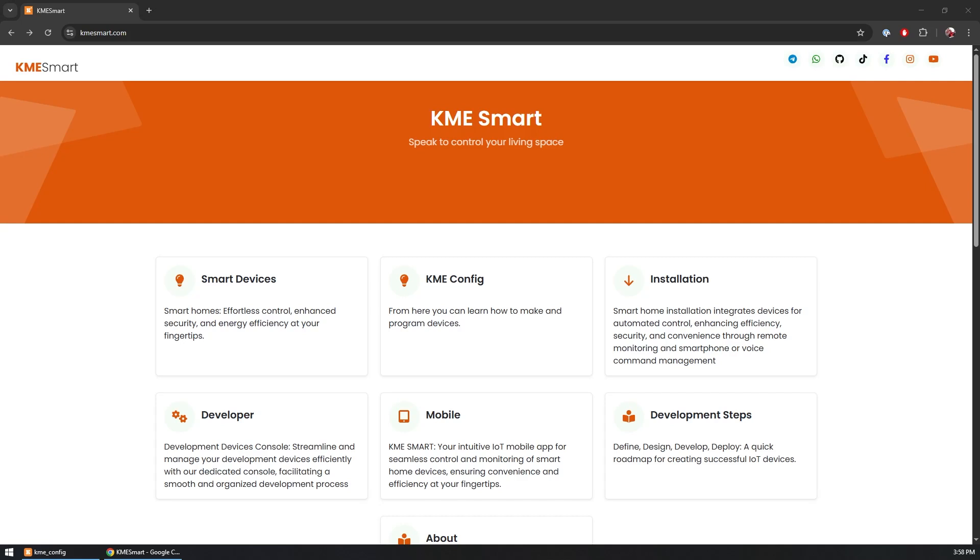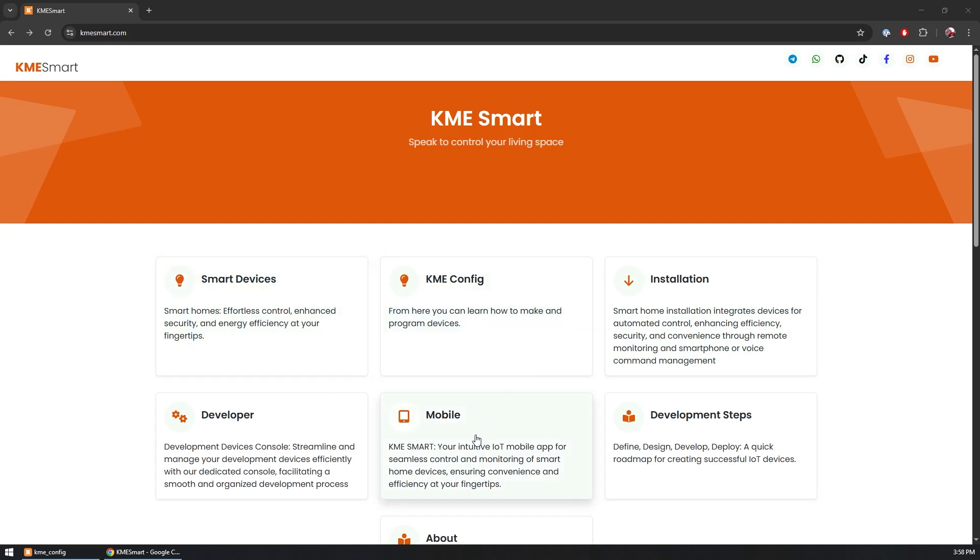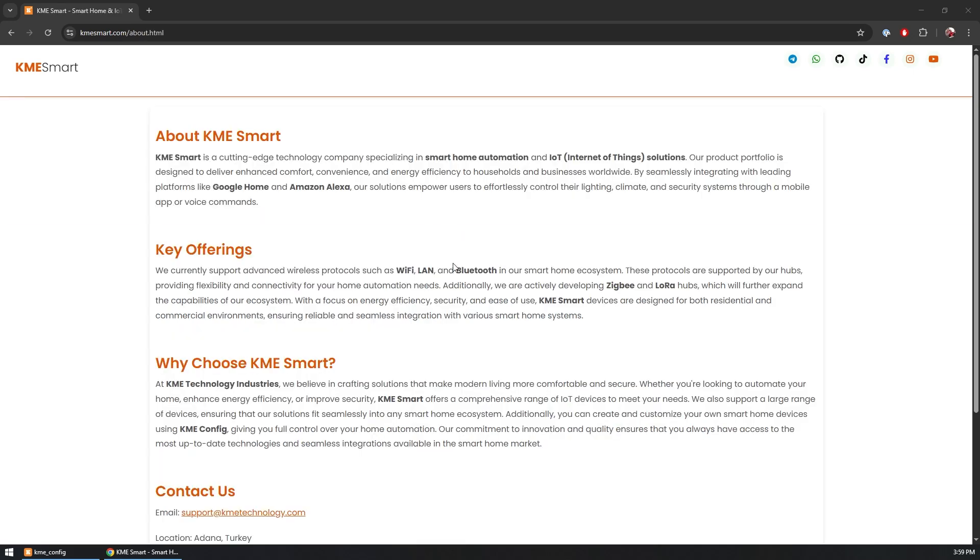So in this video I'm going to show you how you can use the KME Smart platform to create your own custom smart devices and have them controlled via mobile using the KME Smart application. KME Smart is a relatively new platform that I just recently learned about and it seems to be already providing support for quite a lot of devices.